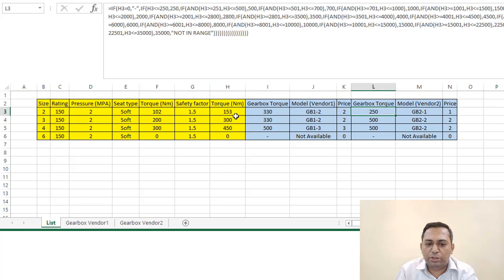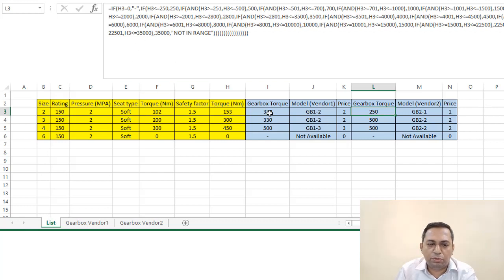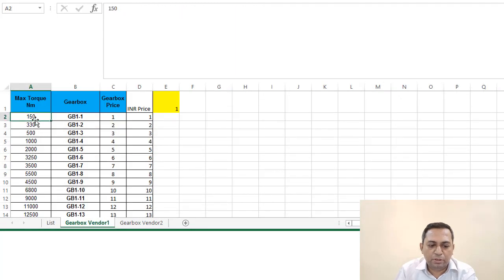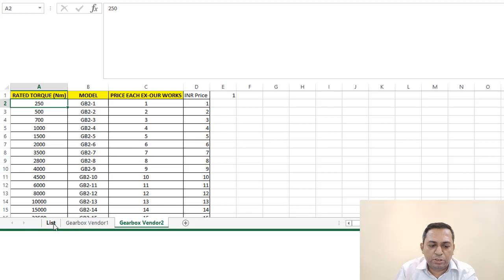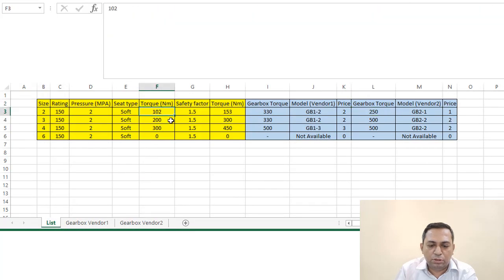The same thing we have done for another vendor. So again, we have taken value from here and we are using the same logic. Just values will change because here it was 150, here it is 250. You see, the lowest one was 150 and here it is 250.